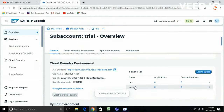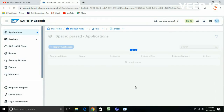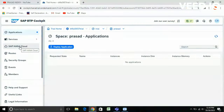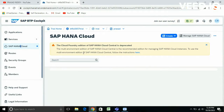My space has been created. Click on it. This is my space and you can deploy your applications over here. On the left-hand side you can see SAP HANA Cloud — click on that.